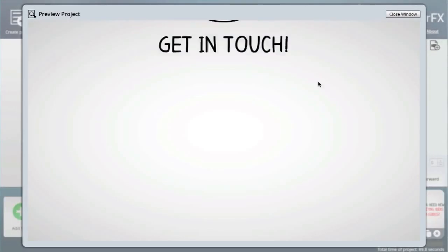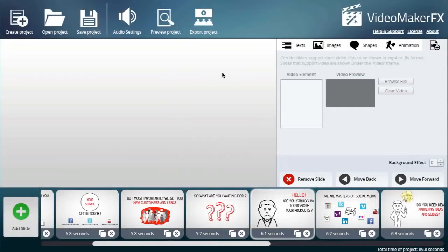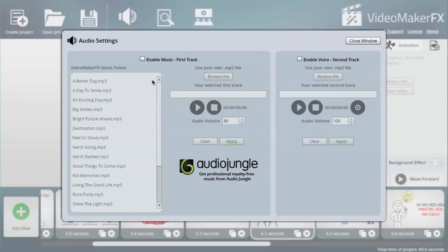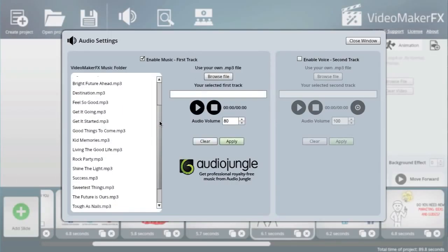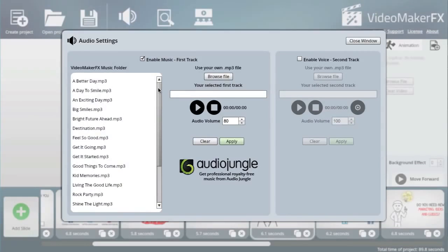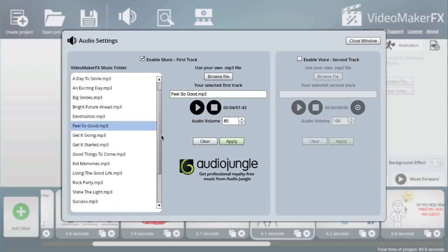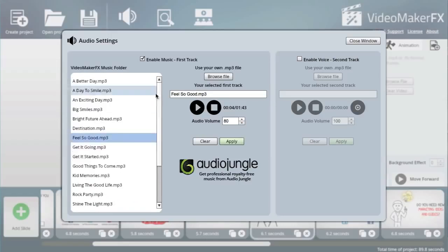Audio settings - now this is quite cool as well because you can actually select some of these existing audio tracks that are provided for you already. For example this one. All these MP3s are available straight out of the box.